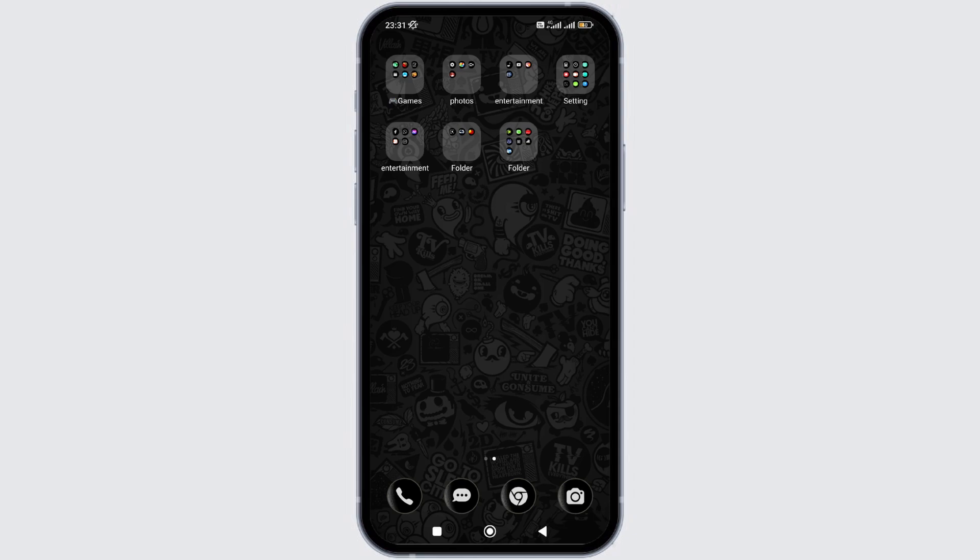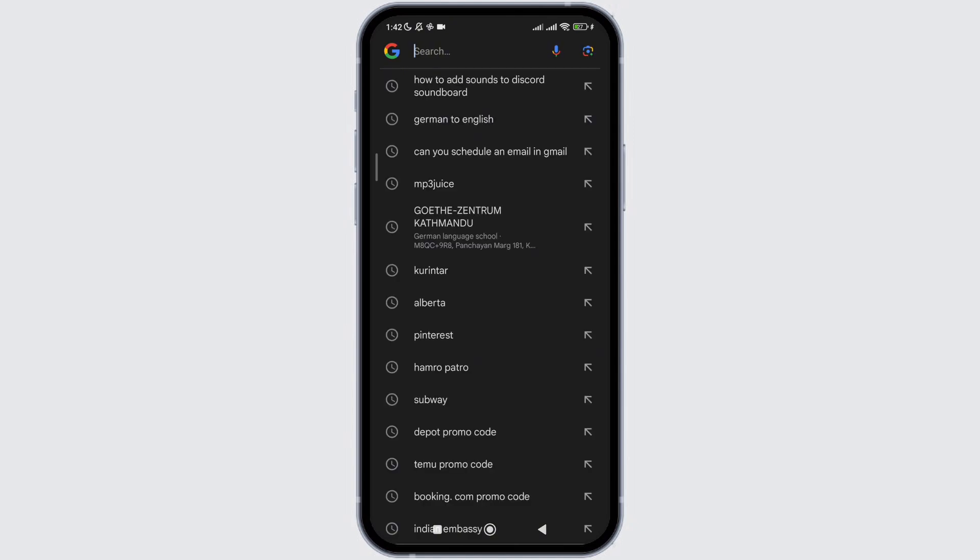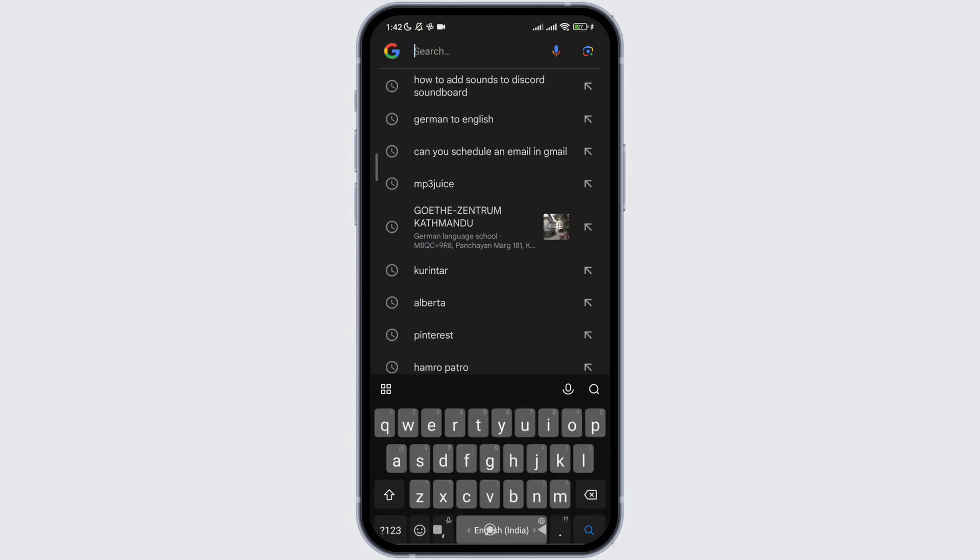So without any delay, let's get into it. For that, firstly you need to open the Google application on your device.